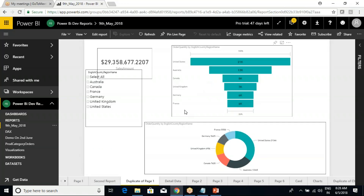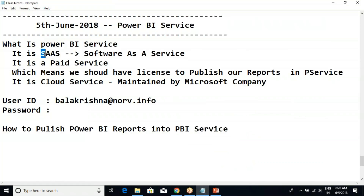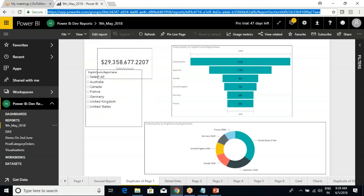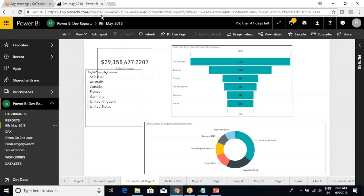Once we publish successfully, one copy is stored in the cloud environment. This is what Power BI Service is — it is purely Software as a Service. Microsoft provides ready-made workspace. You say how much space you want, you don't need to create a server — just pay on an hourly, monthly, or user basis, and make use of the cloud environment.